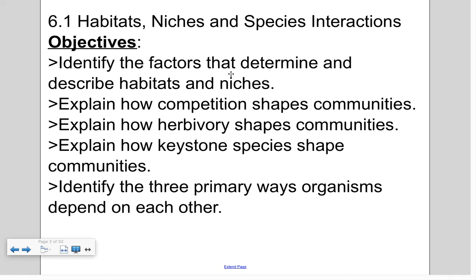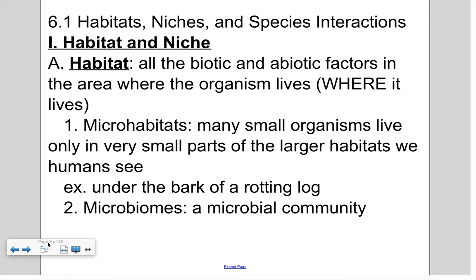I'll probably go back and forth between 'niches' and 'niches' — niches is how they say it in Great Britain, and I had a Canadian friend who was a stickler for British pronunciations. Today I'm mostly going to cover the top part of the section. So what is a habitat? A habitat by definition includes all the biotic — living things — as well as the abiotic — non-living factors — in the area where an organism lives. Specifically, a habitat describes where it lives.